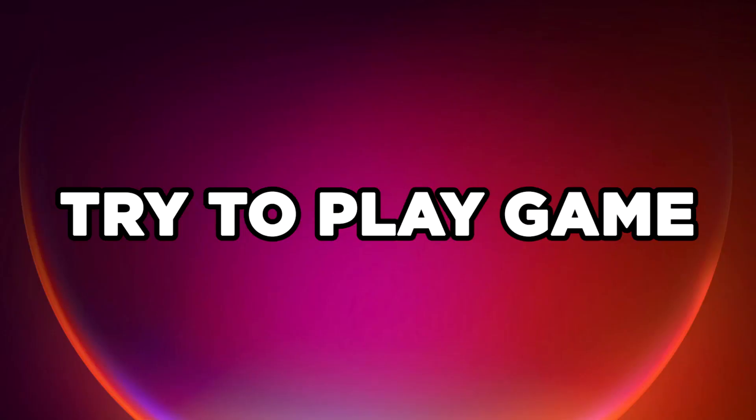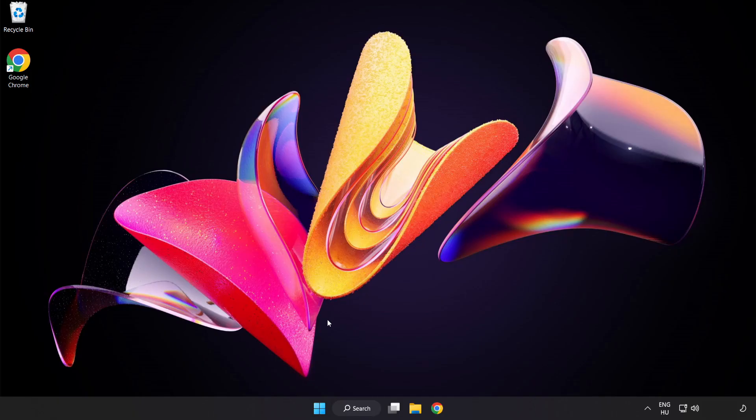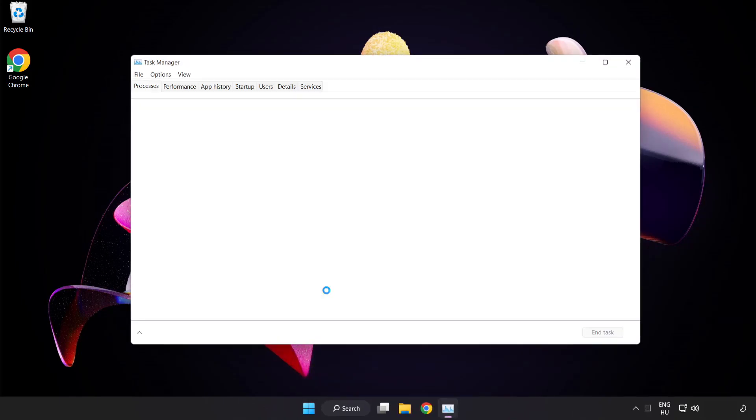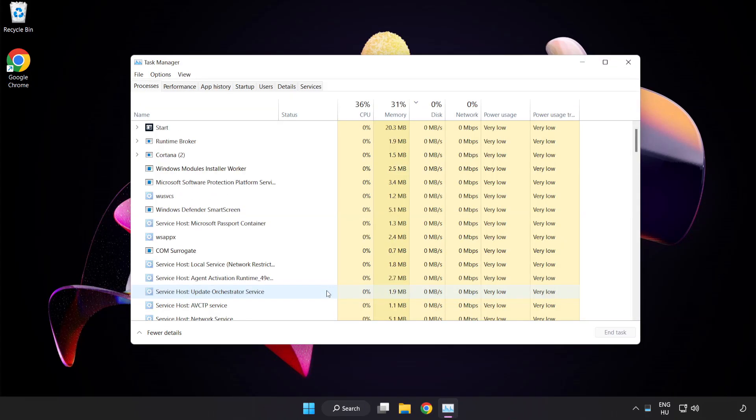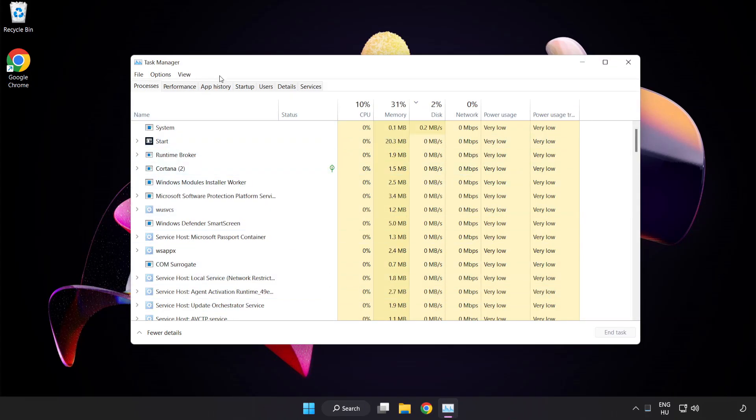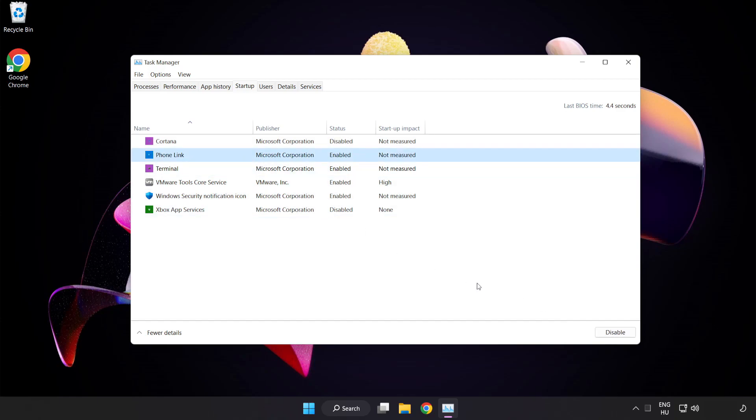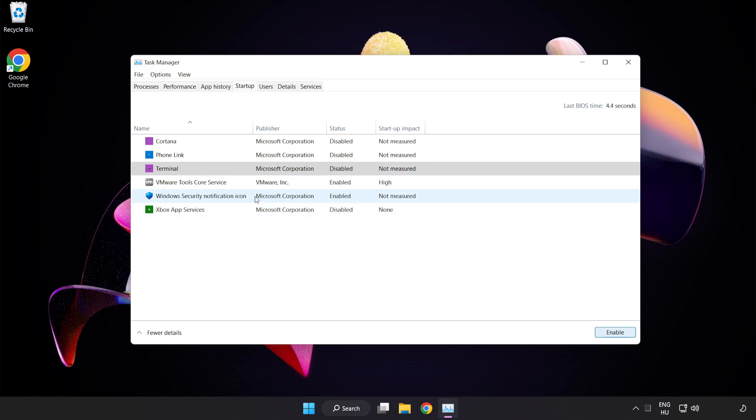Try to play game. If that didn't work, right click start menu. Open task manager. Click startup. Disable not used applications. Close window.